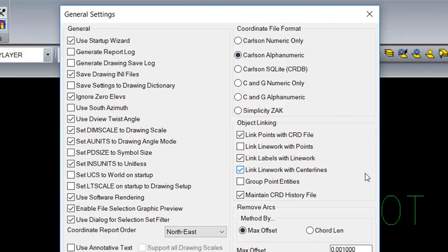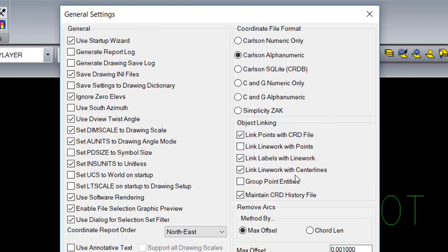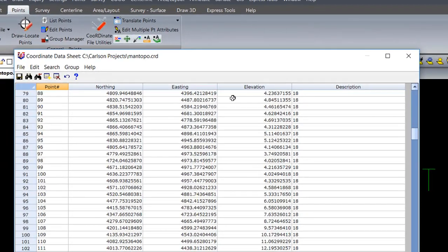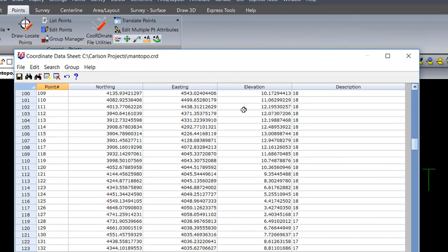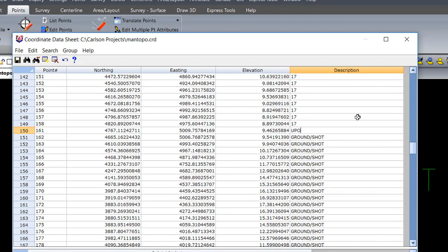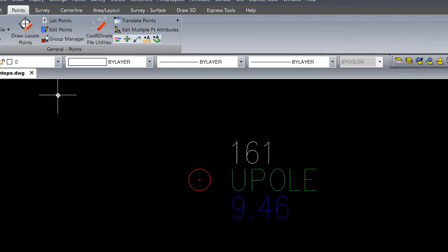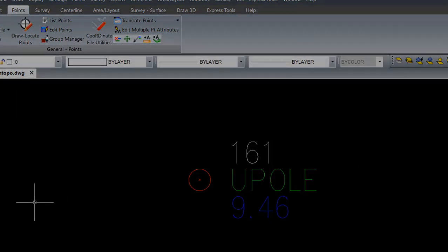If object linking points in CRD file is on, when a change is made in the coordinate file, it is updated automatically in the drawing.